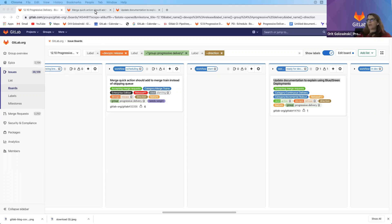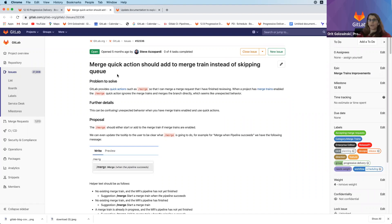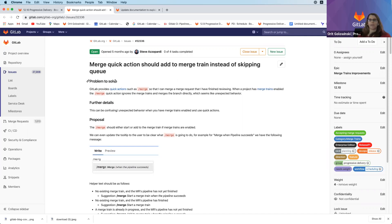The first one I want to talk about is merge quick actions should add to merge train instead of skipping queue. Those of you using merge trains might have noticed that when you use the slash merge quick action, it immediately merges the merge request. What you probably want to do when doing slash merge is have the merge request added to the merge train.